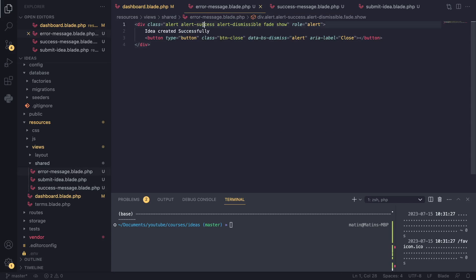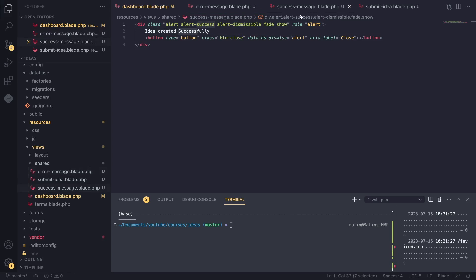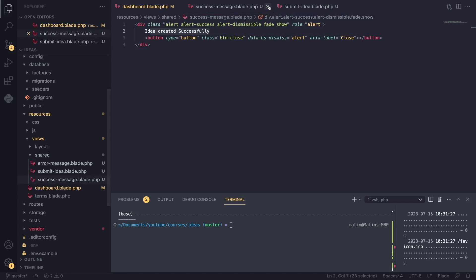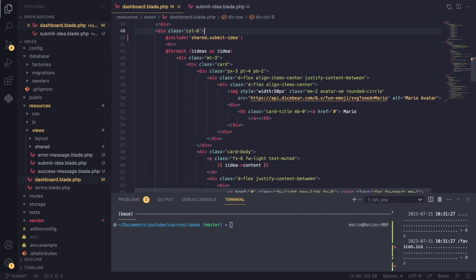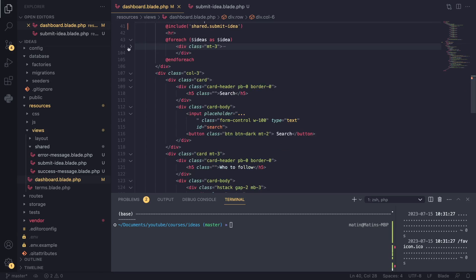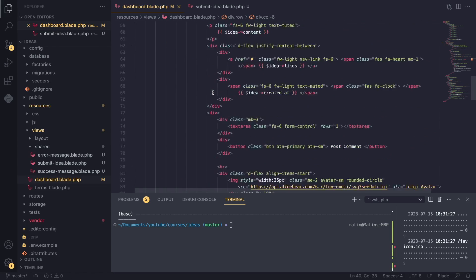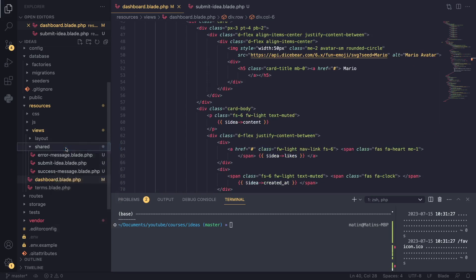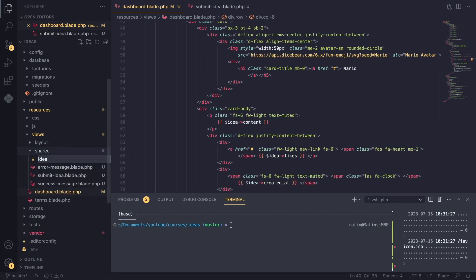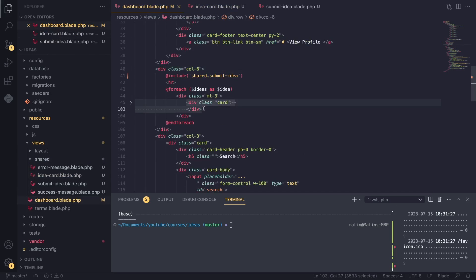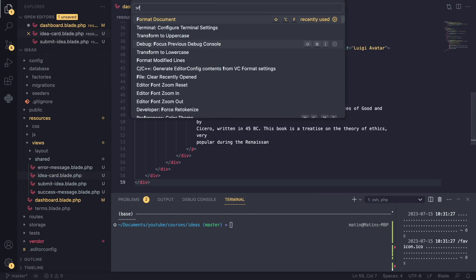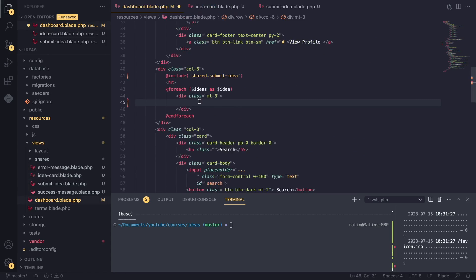While we're at it, let's create an 'error-message.blade.php' and a 'success-message.blade.php'. I'll move that code over there. For the error file, I'll change 'success' to 'danger' — that's the Bootstrap class for it. Right now we're hard-coding the message; we'll fix that later. I'll also create an 'idea-card.blade.php' and move our card code over there to clean things up.